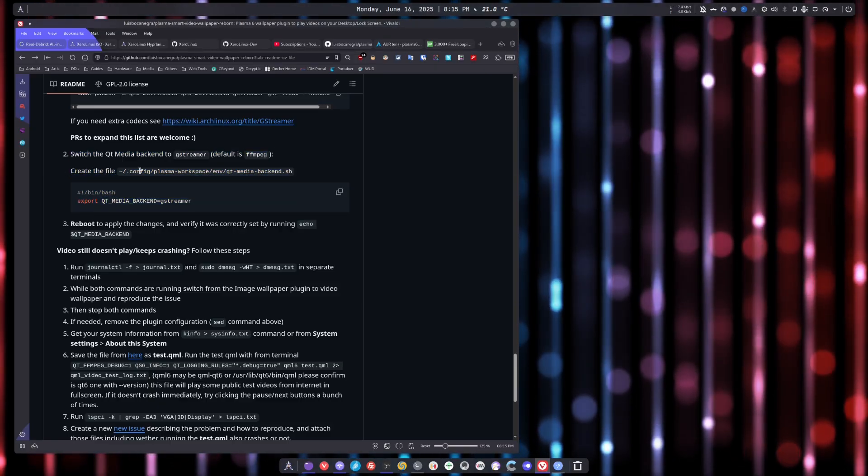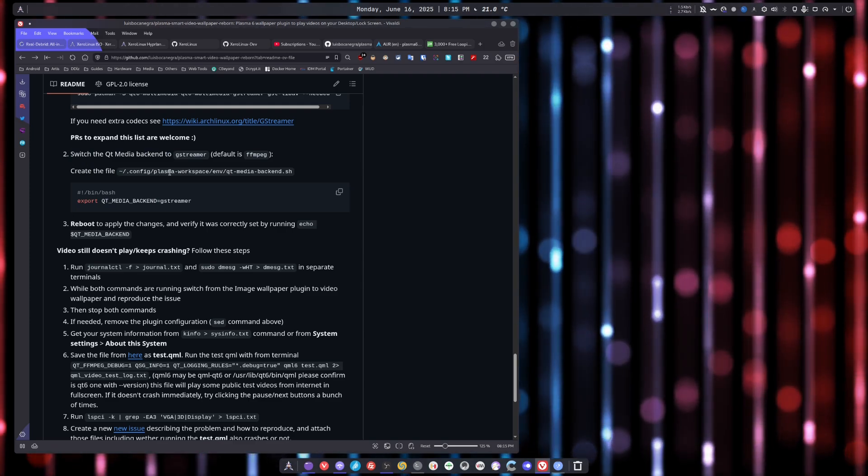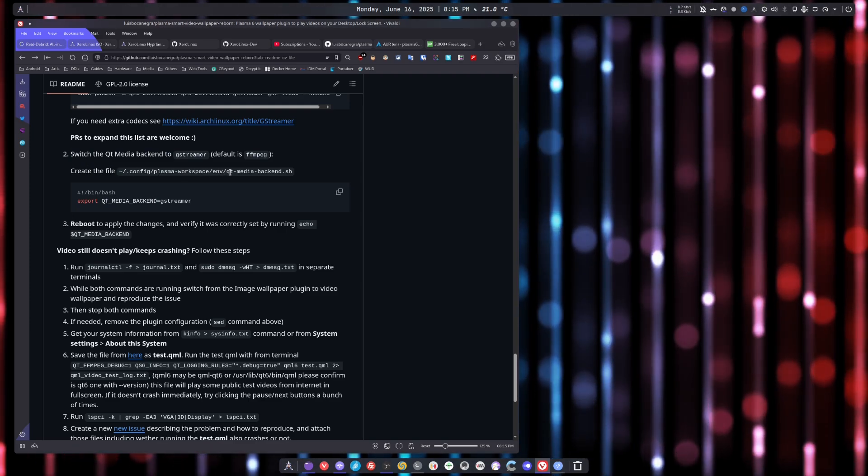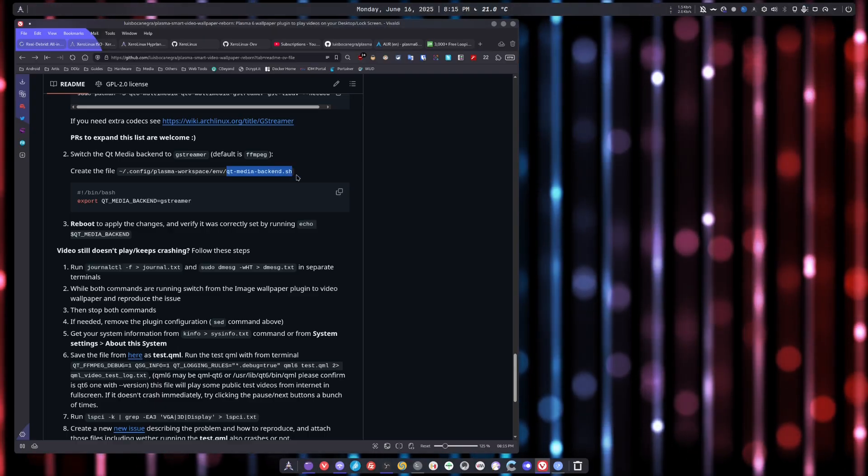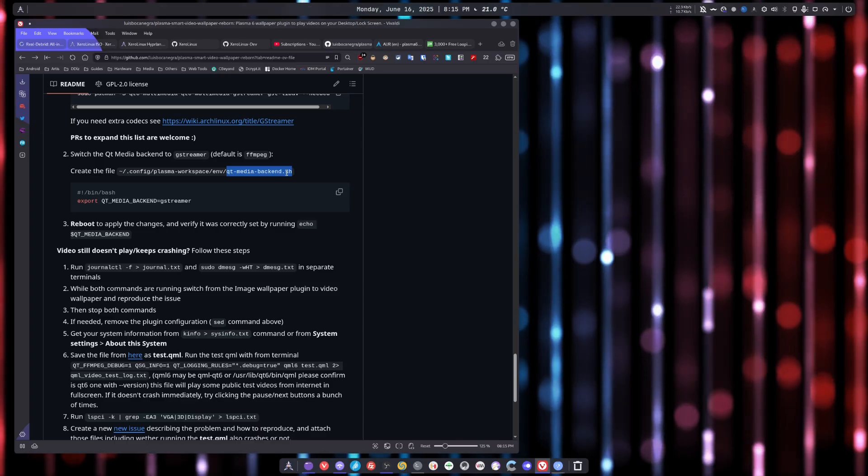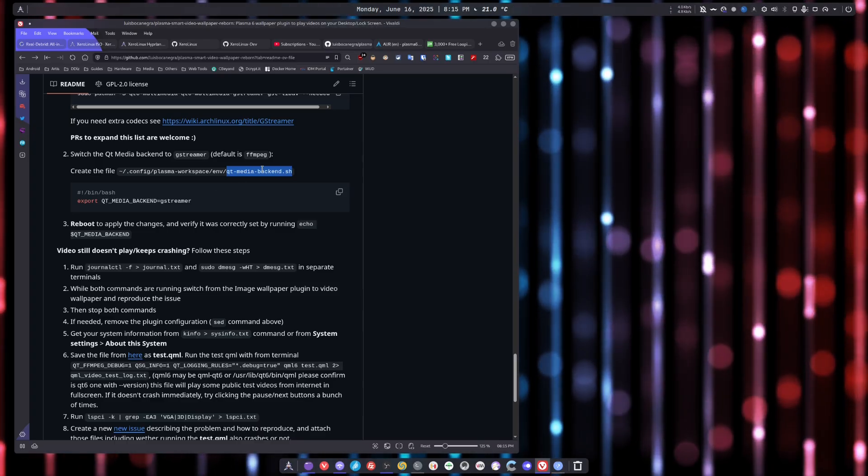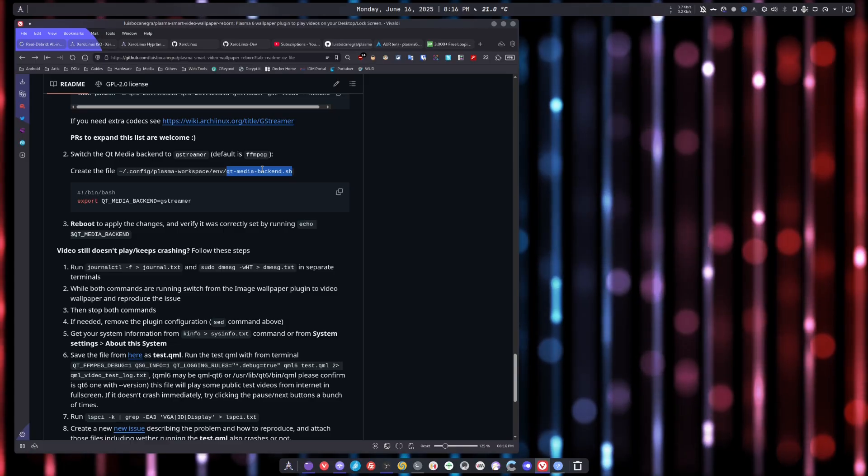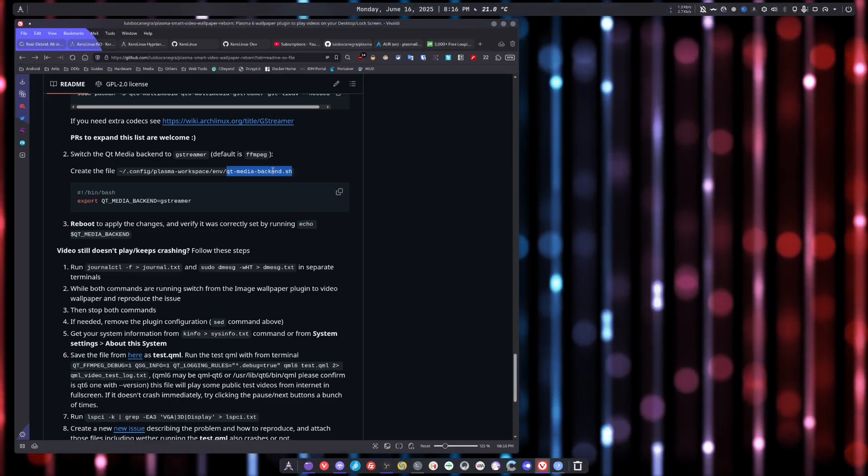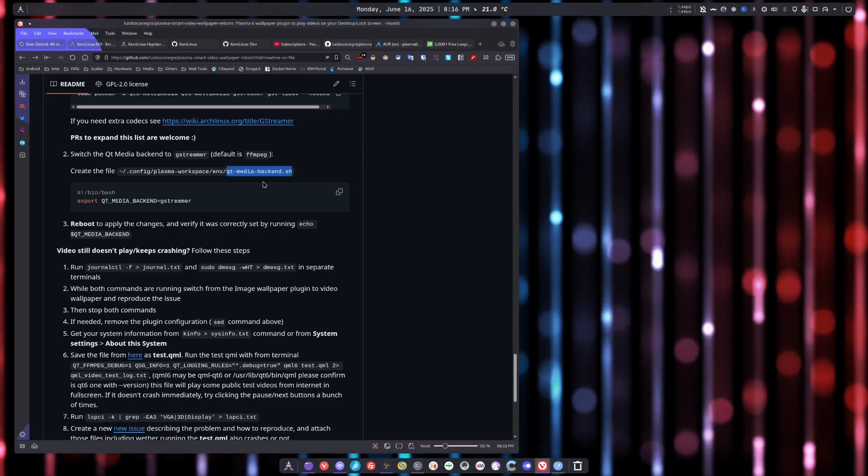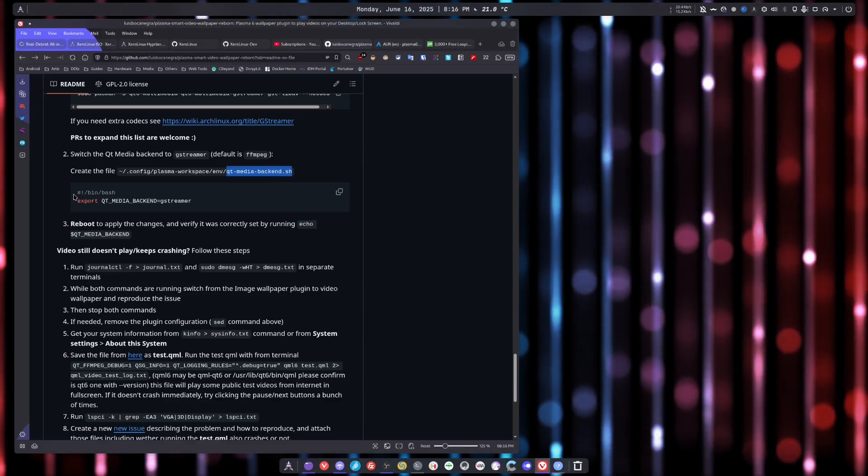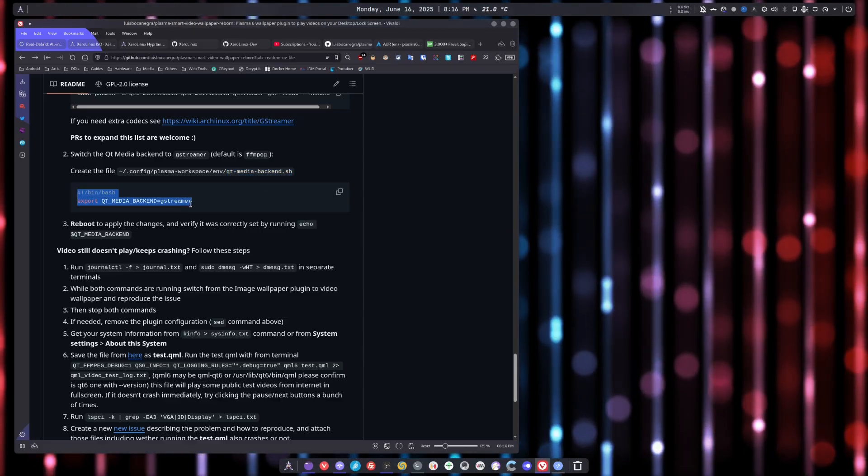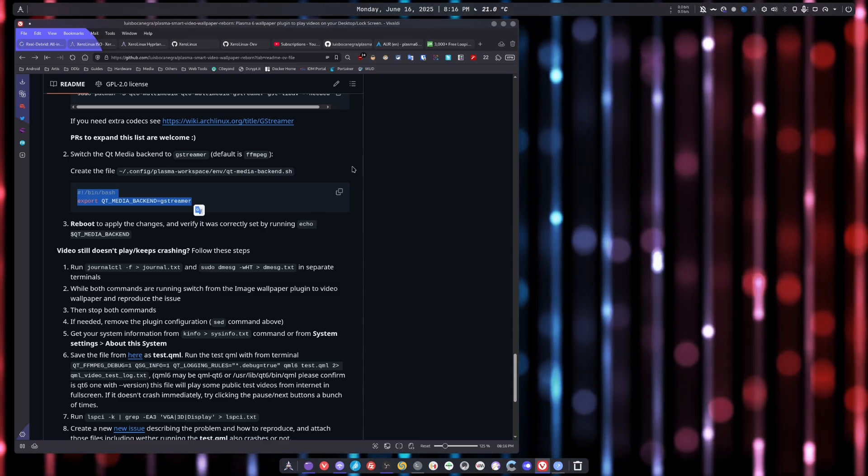So all you have to do is create a file under your home directory .config/plasma-workspace/env. And then you create an sh file, a bash file, and you call it qt-media-backend.sh. You make sure it's executable. You mark it as executable with either chmod +x this file, or you right click properties, go to permissions and enable execution. And you paste these two lines in there. You save, reboot, done.